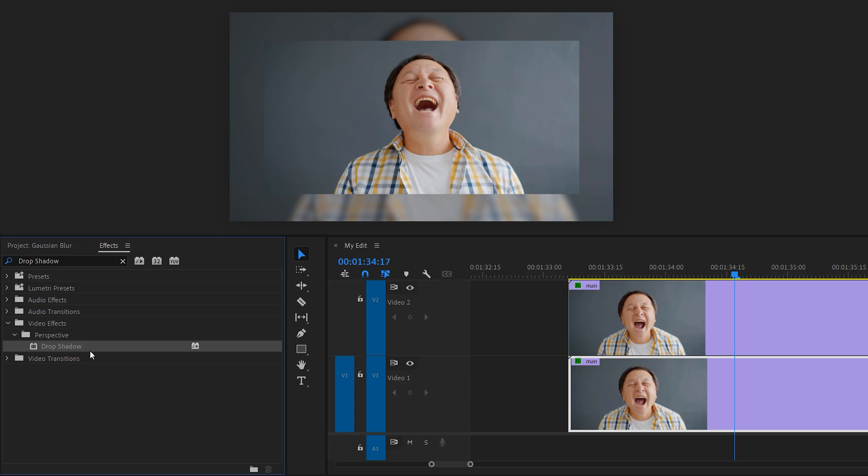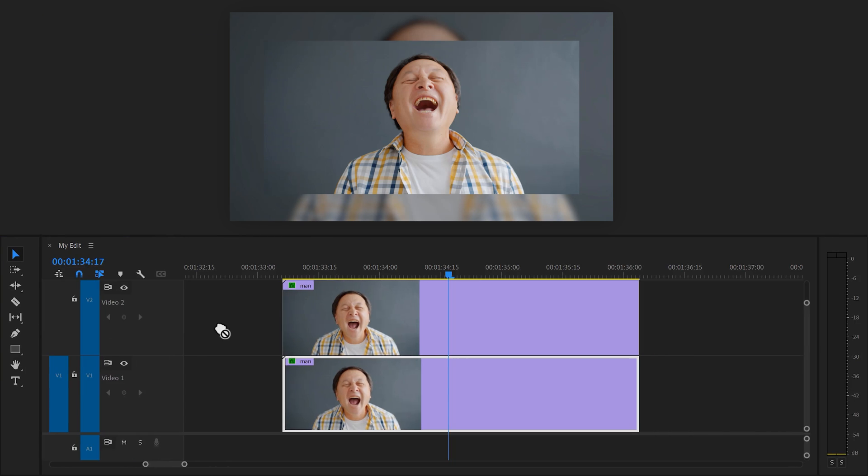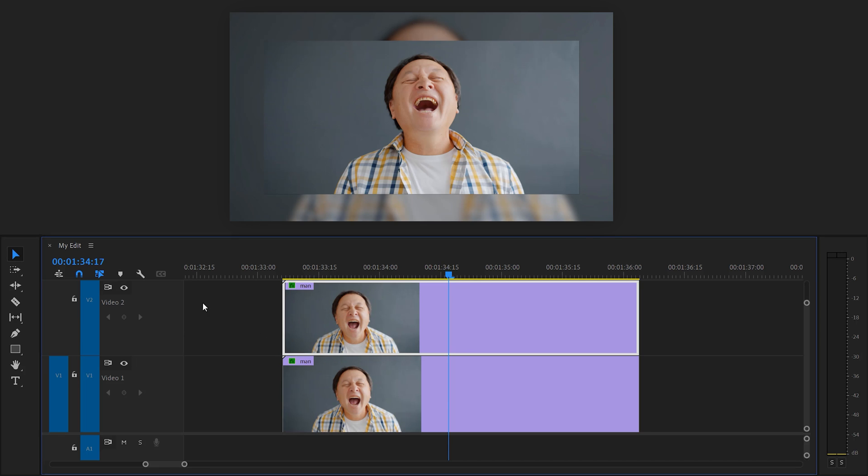Now to finish it off, you can find the drop shadow effect and drag it on the actual meme clip. Then in the effect controls, increase the softness and that looks beautiful. Level 1 was easy but now level 2.